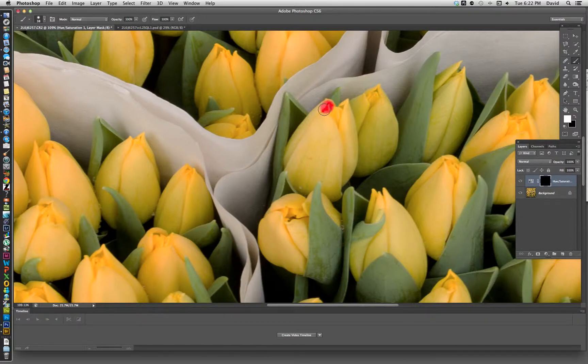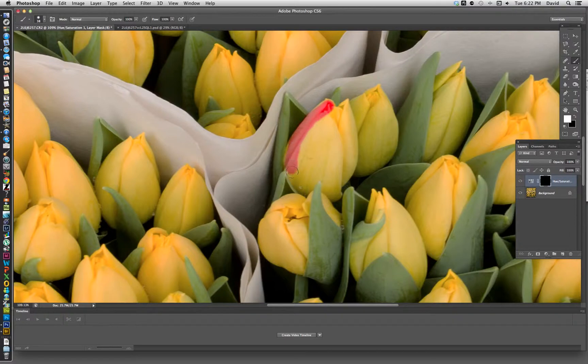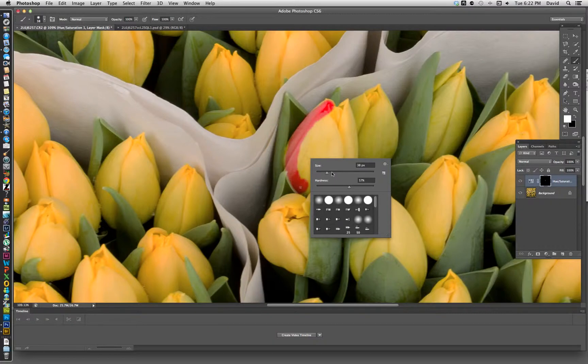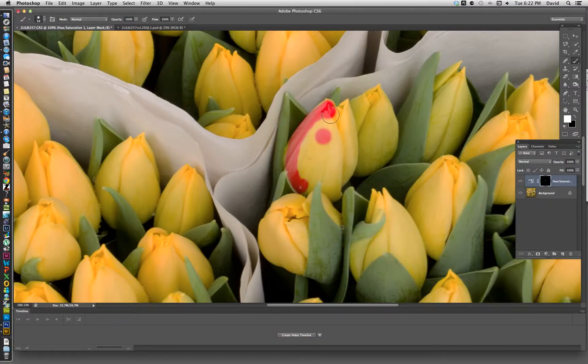Basically what we're going to do is paint along the flower. We're using a fairly hard brush on this just so that we don't have a lot of bleed off here. And then we're going in and making it red.